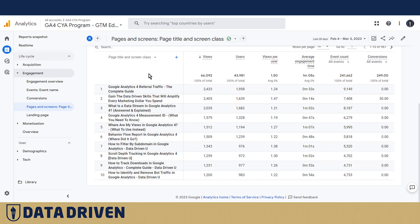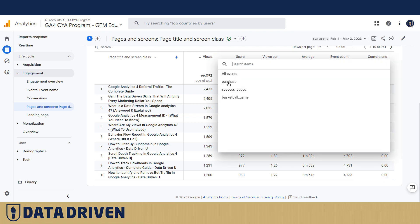If the DTU website was selling something, it would be wise to add transactions. But so far, conversions boil down to purchase, which is an automatic conversion — showing zero results in this account — as well as success pages for different types of lead generation strategies. And 'basketball game' is an example conversion used in the Google Analytics 4 CYA program.